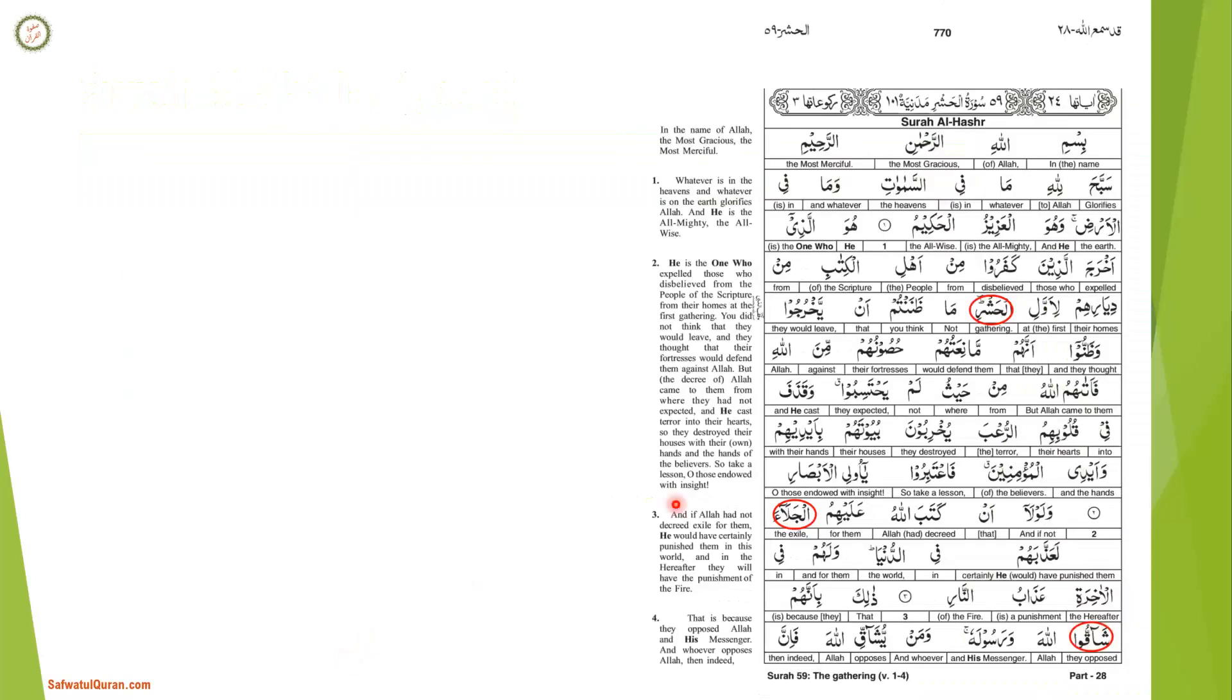A'udhu billahi min ash-shaytani r-rajim. Bismillah ar-Rahman ar-Rahim. Whatever is in the heavens and whatever is on the earth glorifies Allah, and He is the Exalted in Might, the Wise.